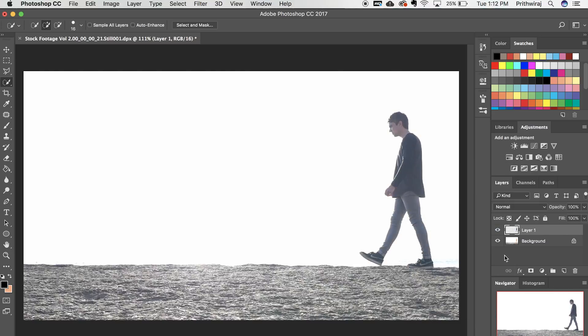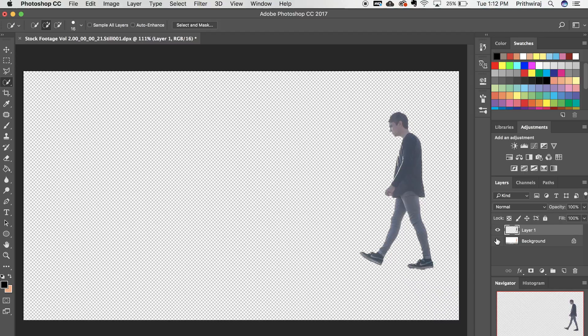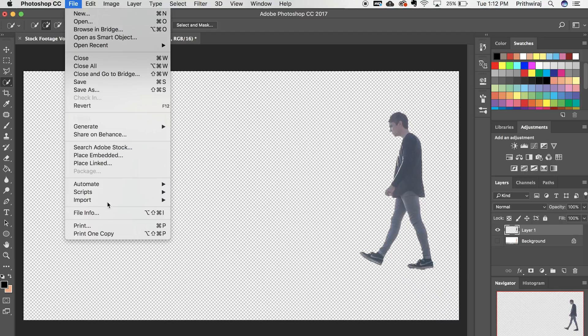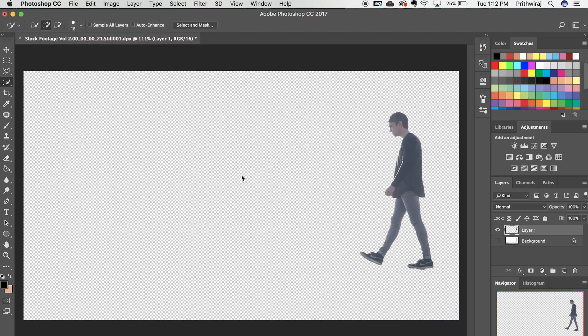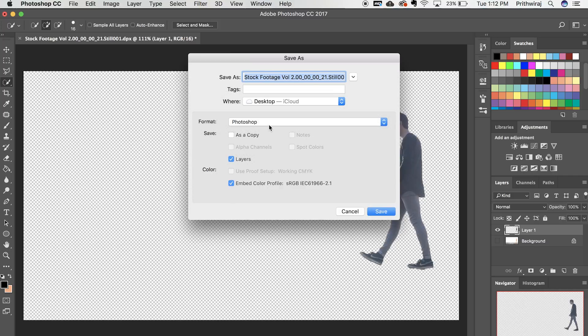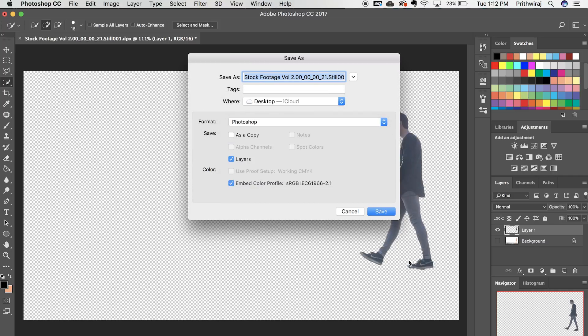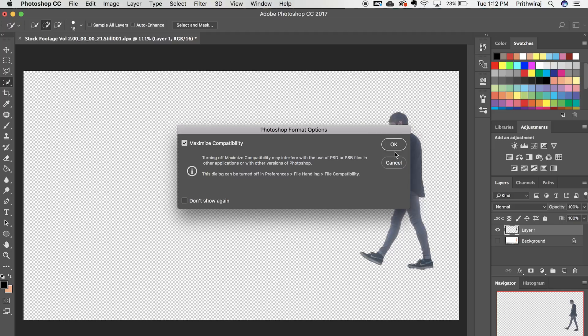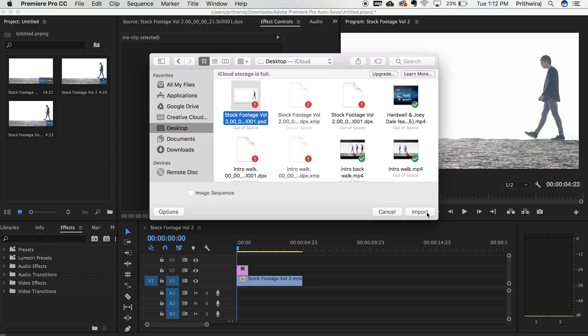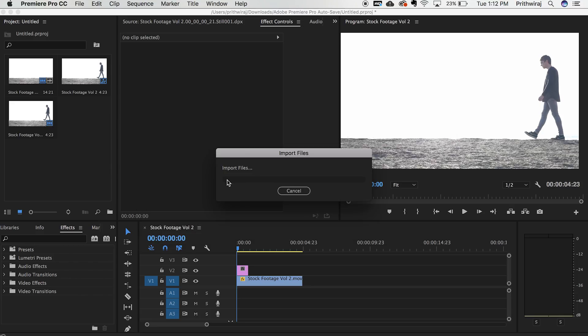Now right click and select layer via cut and save it as a PNG image or a PSD. I am saving as a PSD over here. Now it should automatically load up in your Premiere Pro. If it doesn't then you can just simply import the file from where you have saved it.